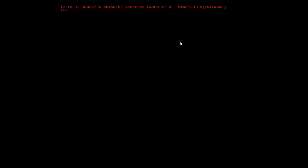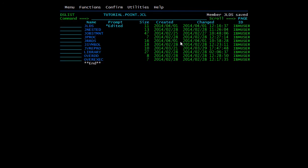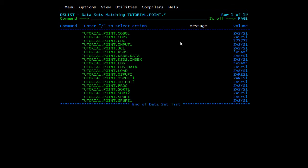So it's zero. Now we'll go and check whether the file has been created or not. Here it is: TUTORIAL.POINT.LDS, LDS.DATA. We cannot access it from here; if I try opening it, it will say VSAM unavailable.